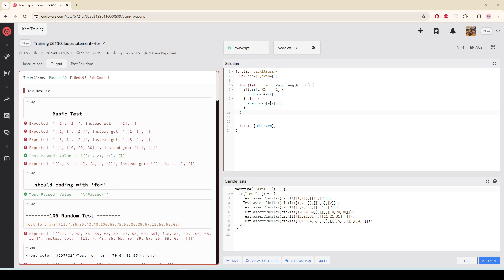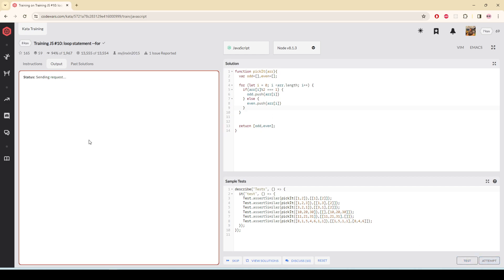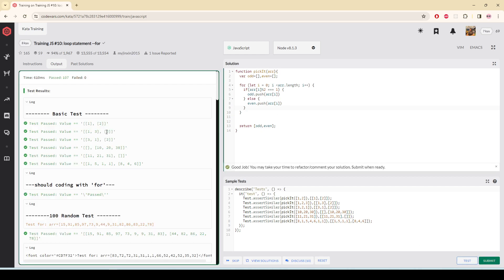I made a mistake here. It is going to be in the brackets, not square brackets. It is going to be in the regular brackets. Now if I test it again, all the things are passed. Now I'm going to submit it.